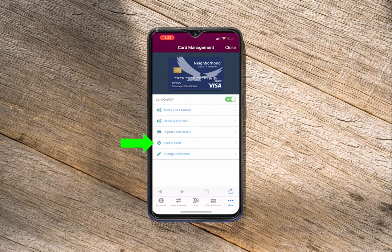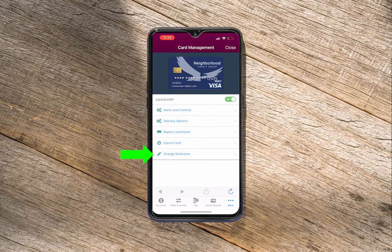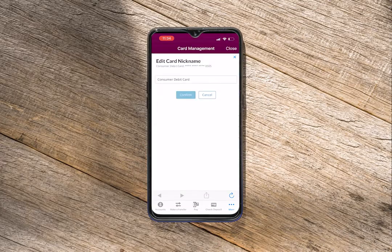You can also cancel your card if you no longer wish to use it. But please keep in mind that once your card has been canceled, it cannot be undone. Finally, you can change the nickname of your card within card management.